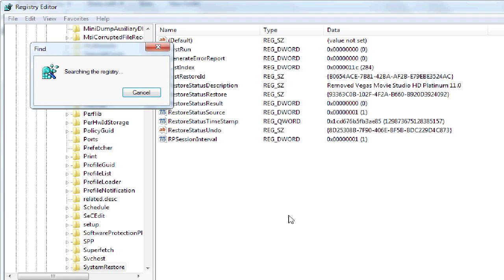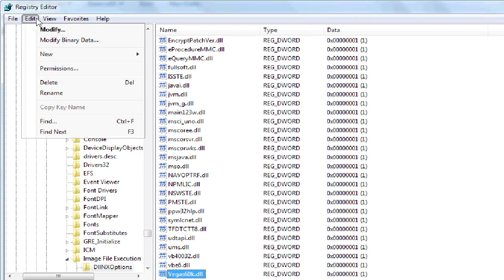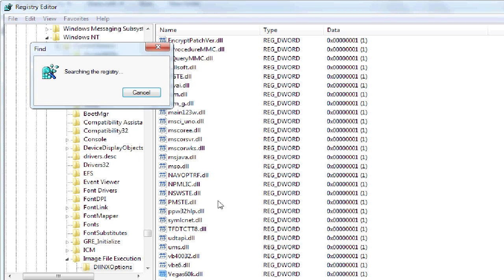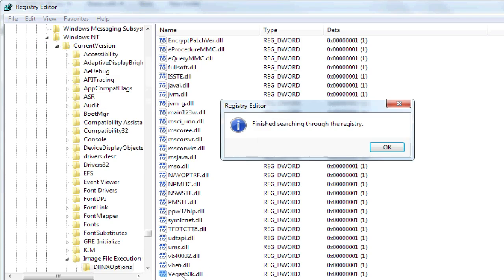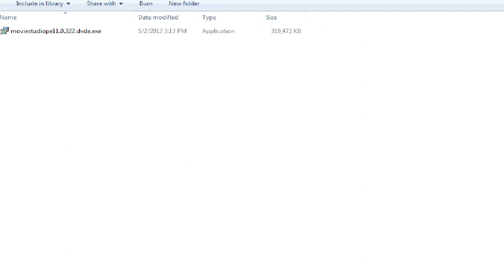It should probably bring up a DLL, the one left earlier last time before the reboot, and here it is. So I'm going to leave this one alone too. Find Next. I'm not sure what this Vega 60K is. Okay, so now it's finished searching through the registry and couldn't find anything else. So I'm going to go ahead and install the trial software again.